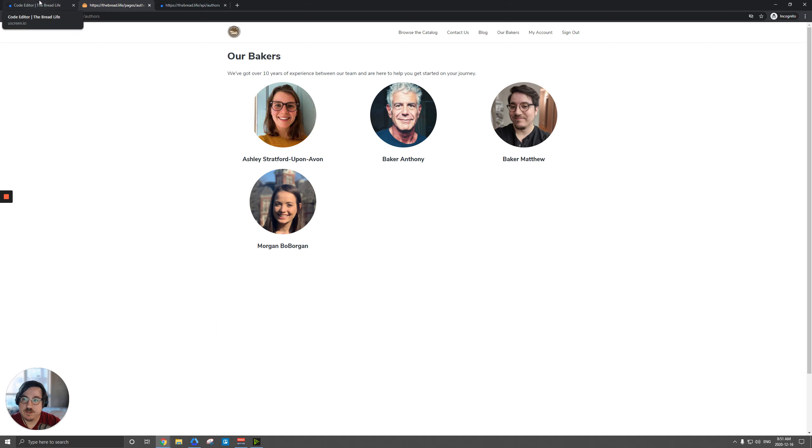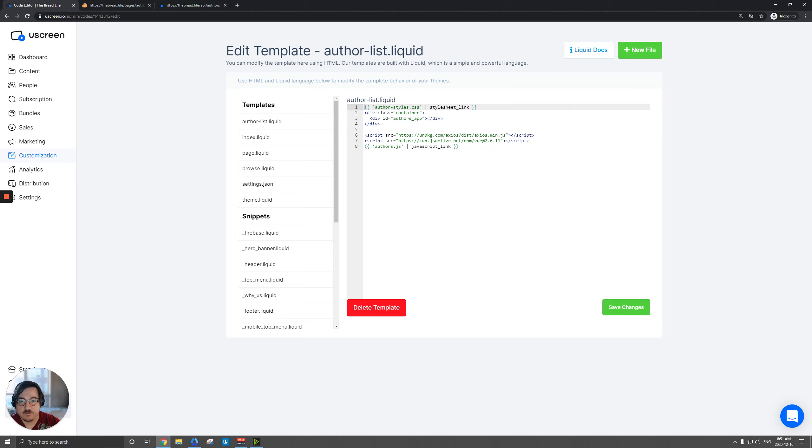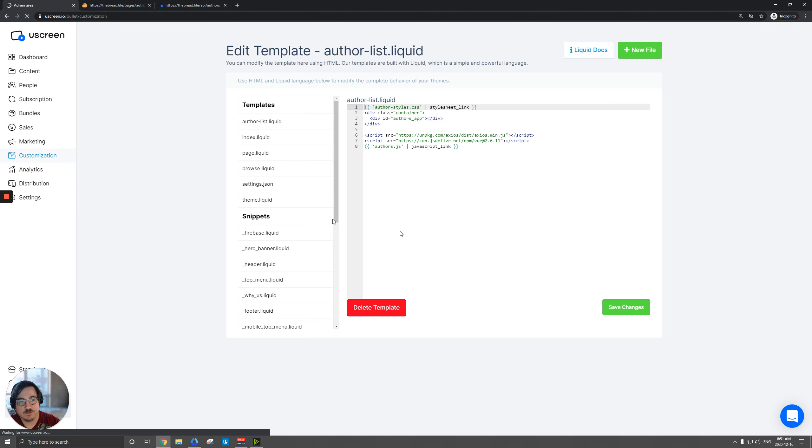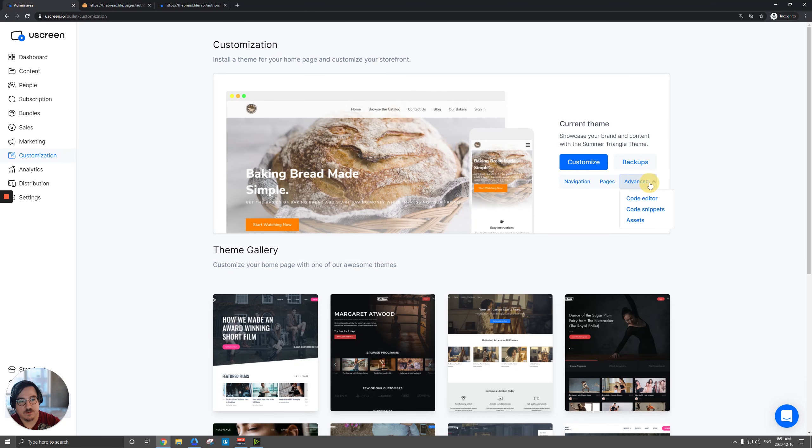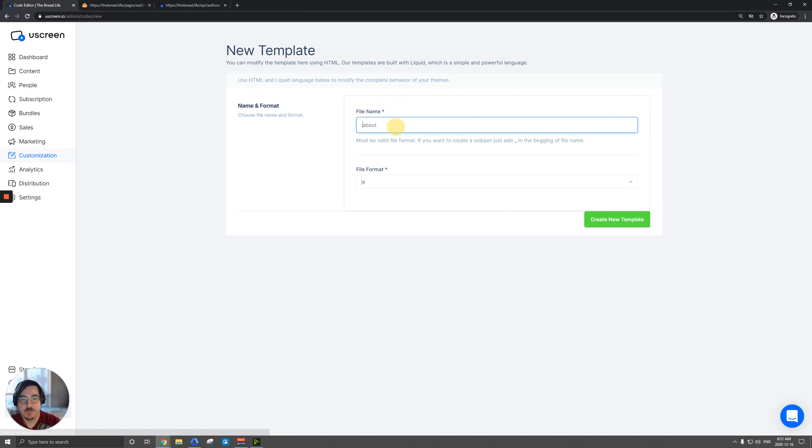So I'll show you where we actually begin here. Under templates, just under customization and then the code editor, I've created a new liquid file for author list. And that's really easy to do. You go to customization, click on advanced code editor and click new file. And you're free to call this whatever you like. If you're experienced, do whatever you want.